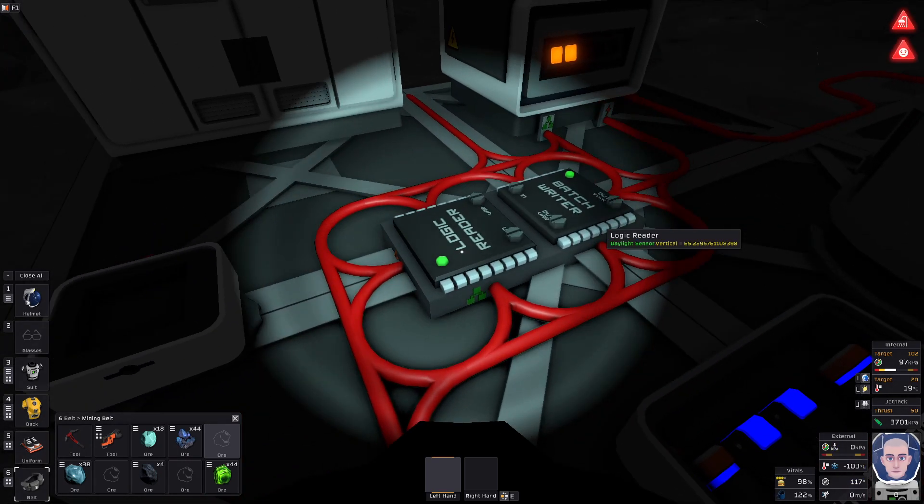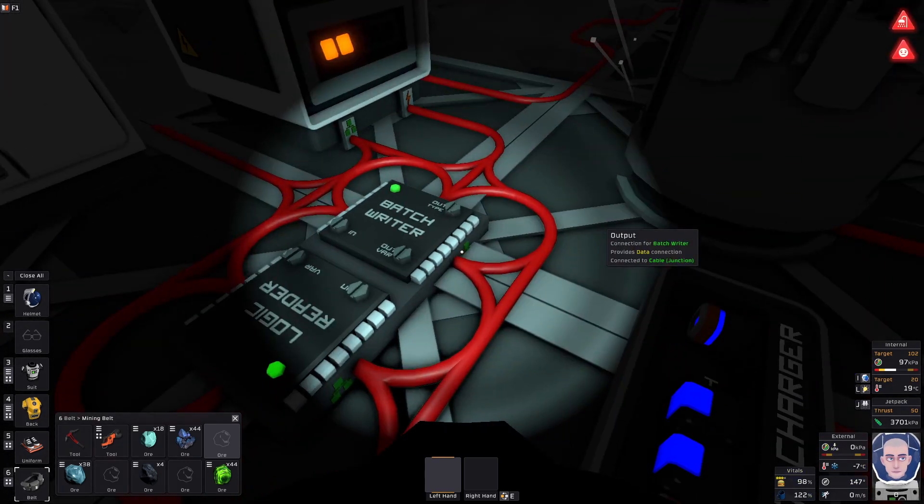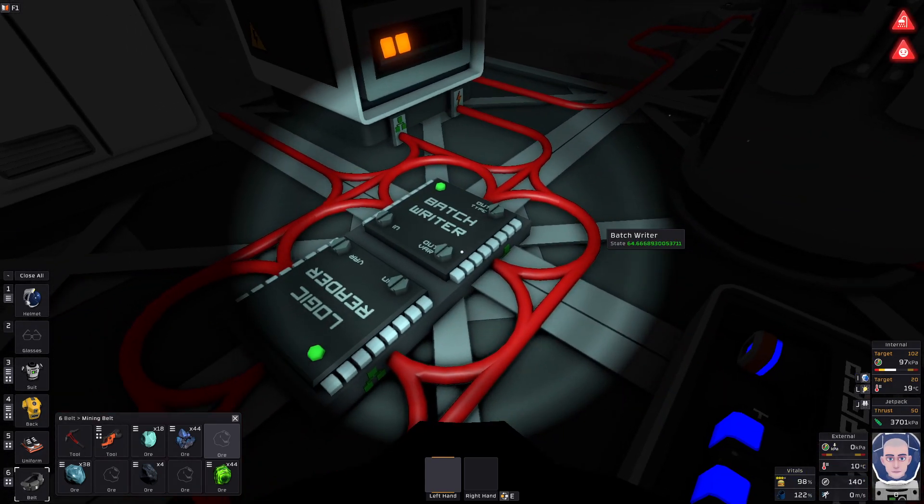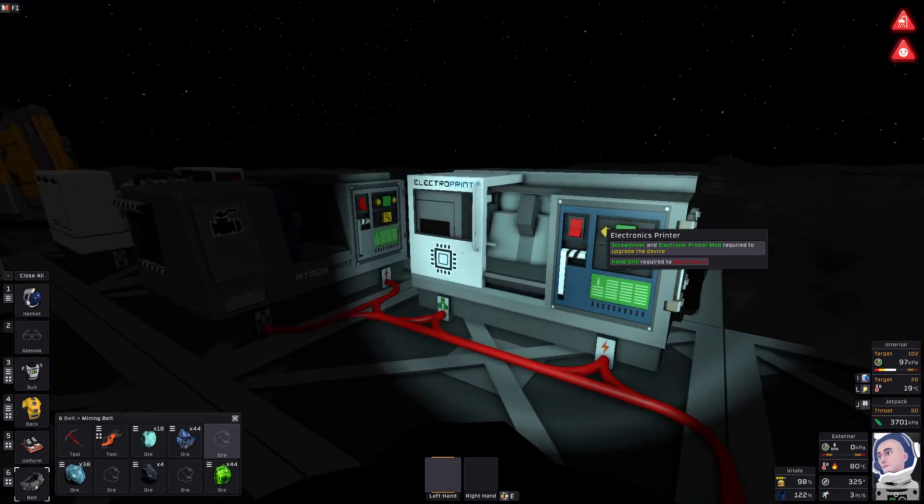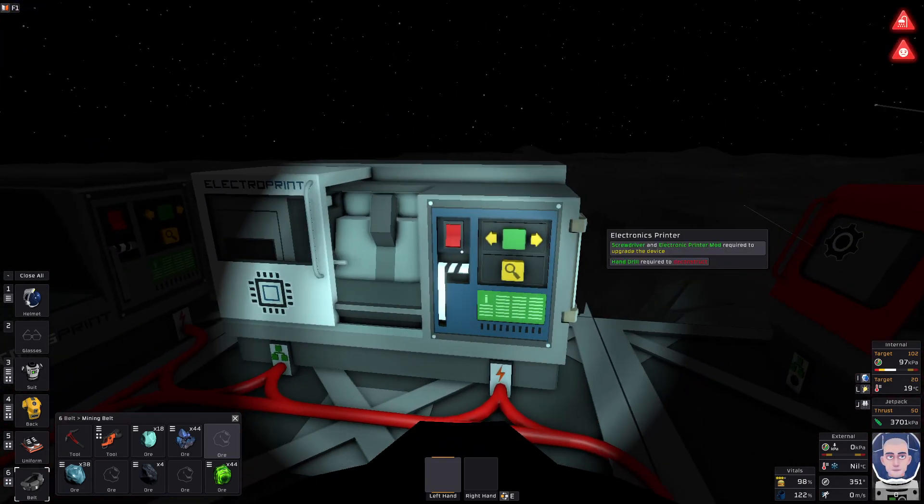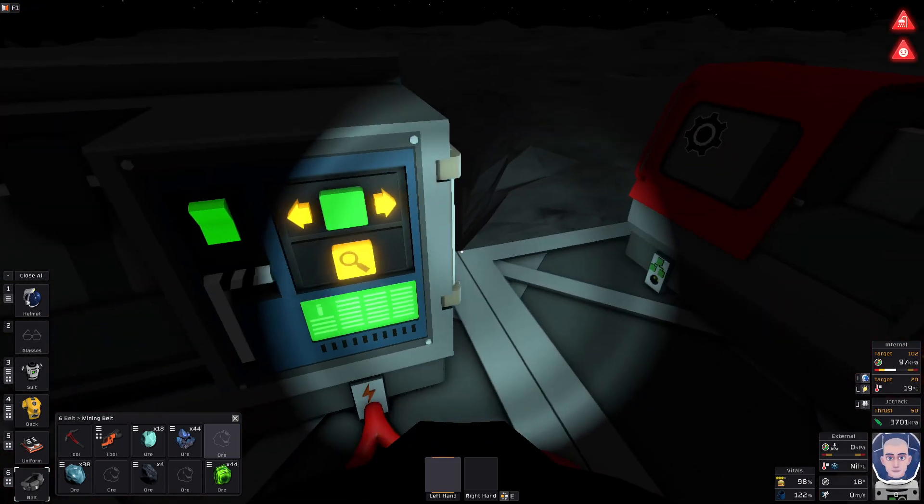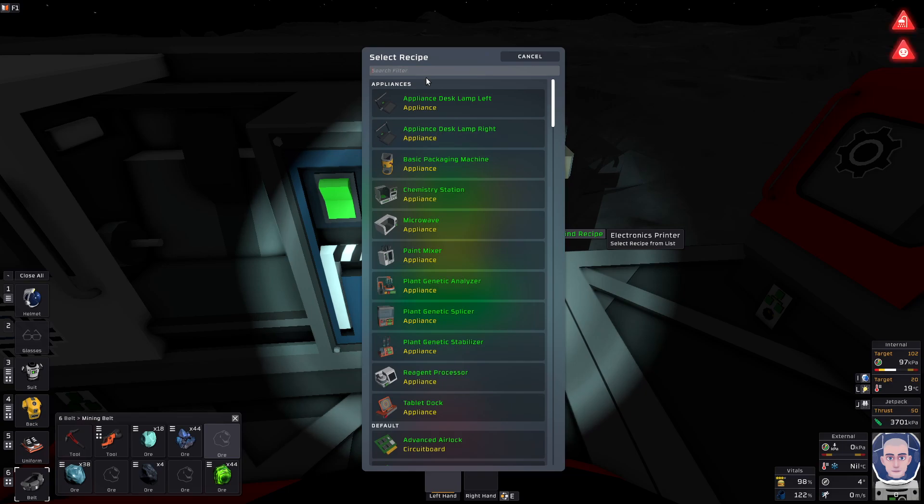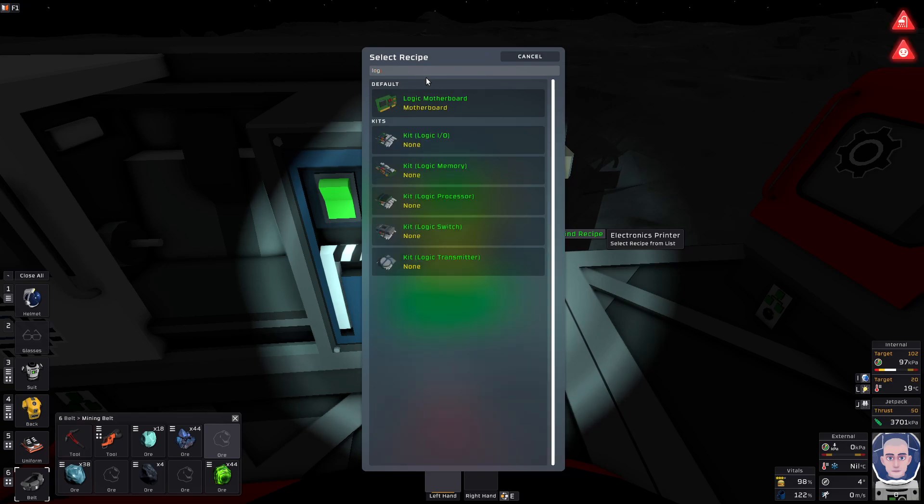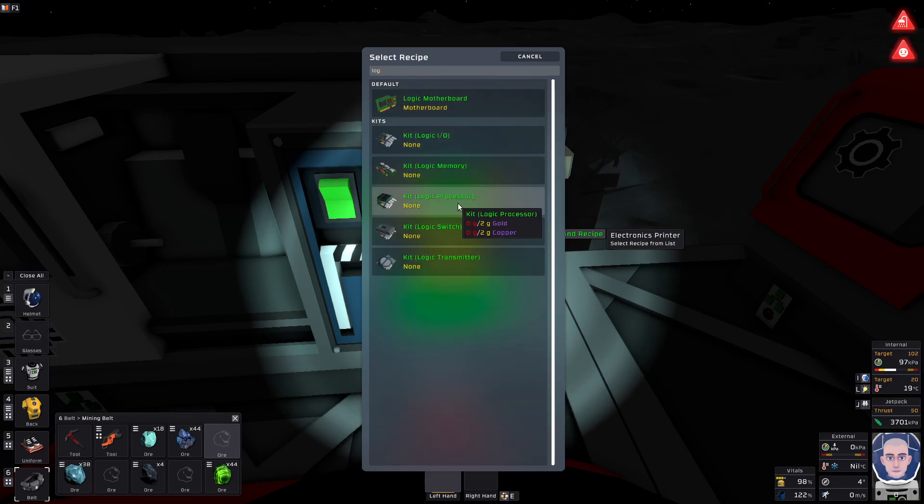You need a logic reader and a batch writer, and you can get those out of the machine here. They're listed under different things, under the logic component.